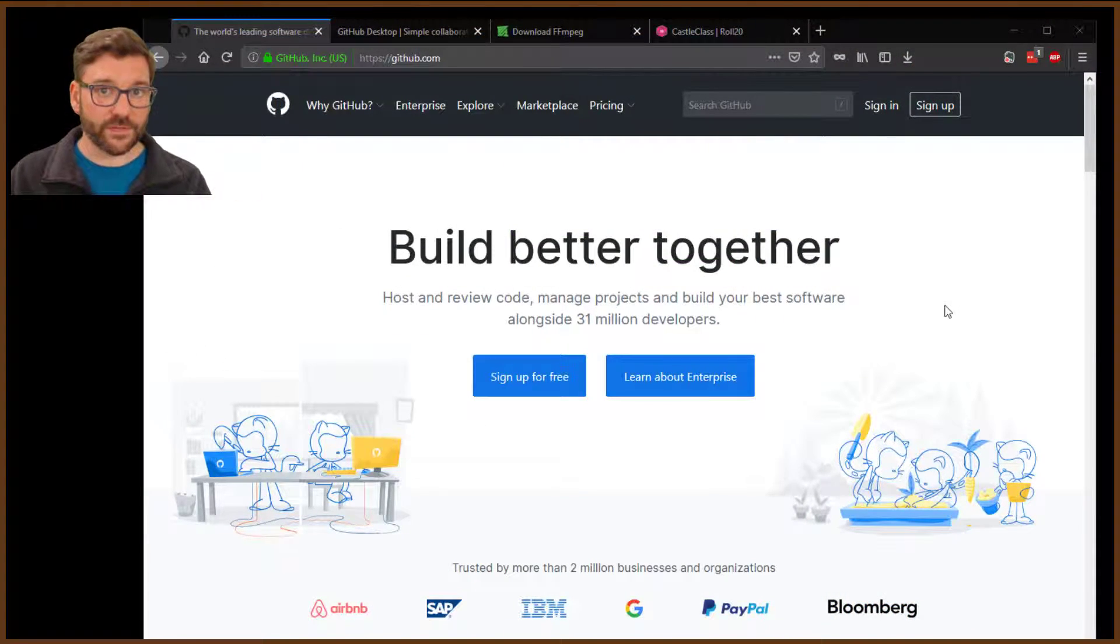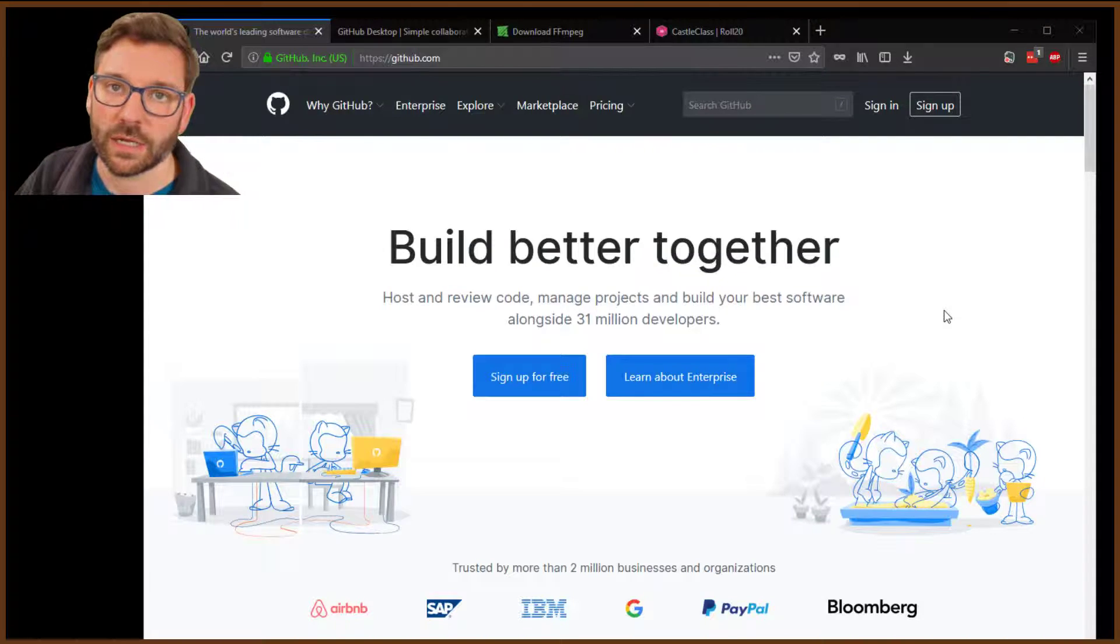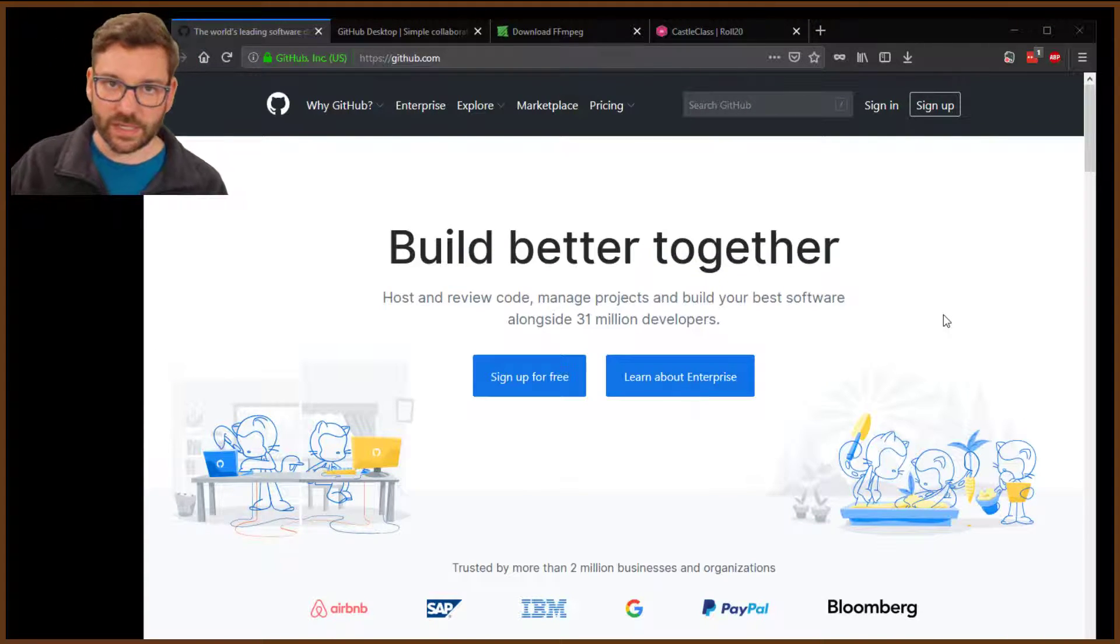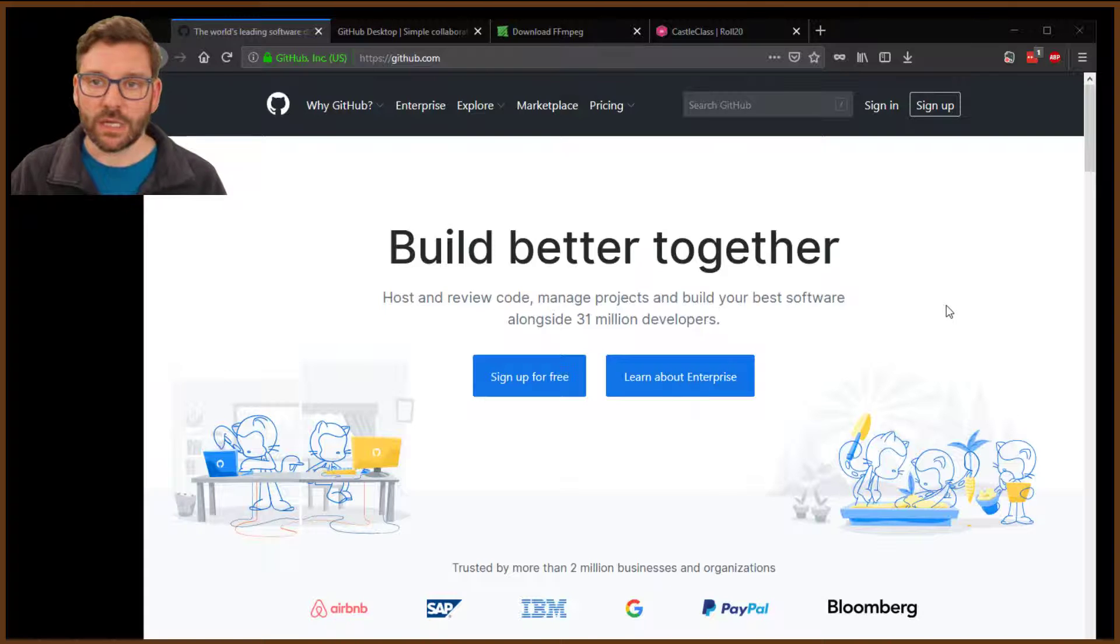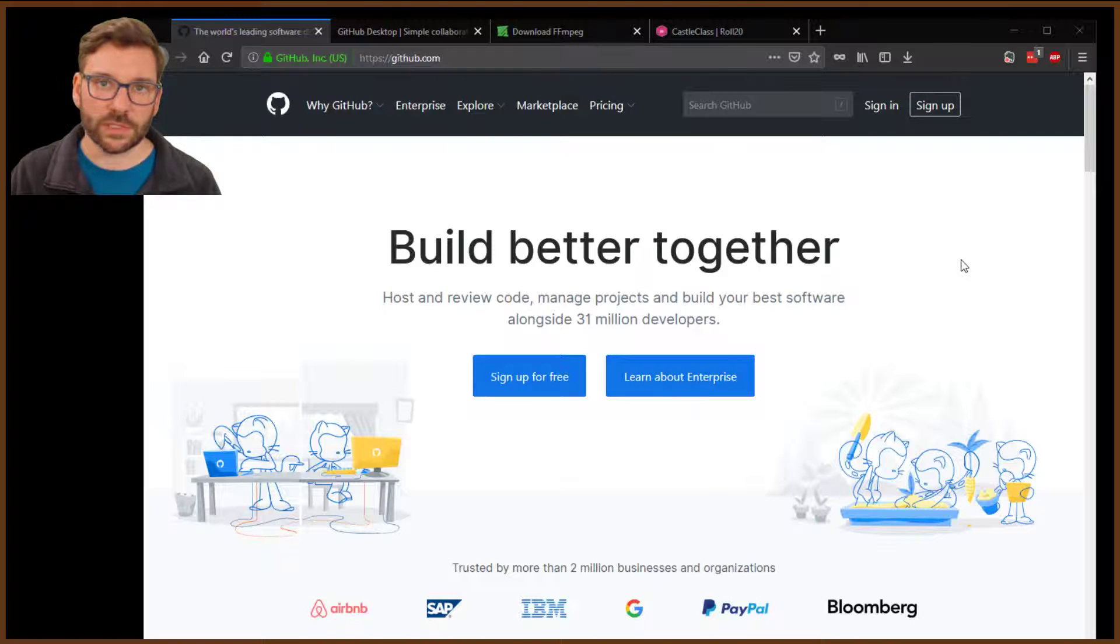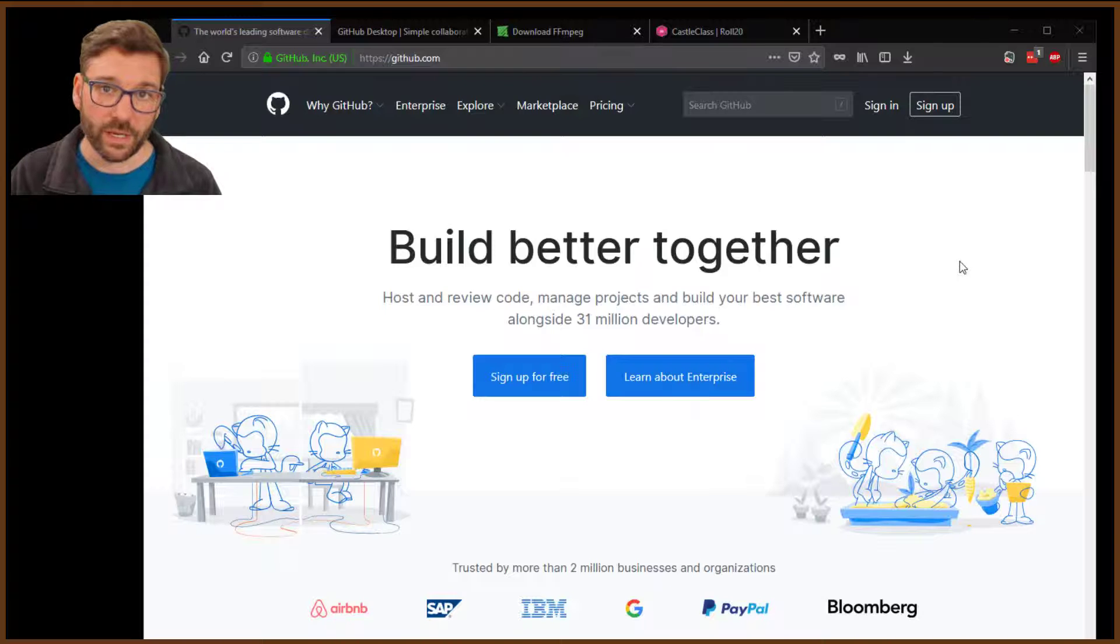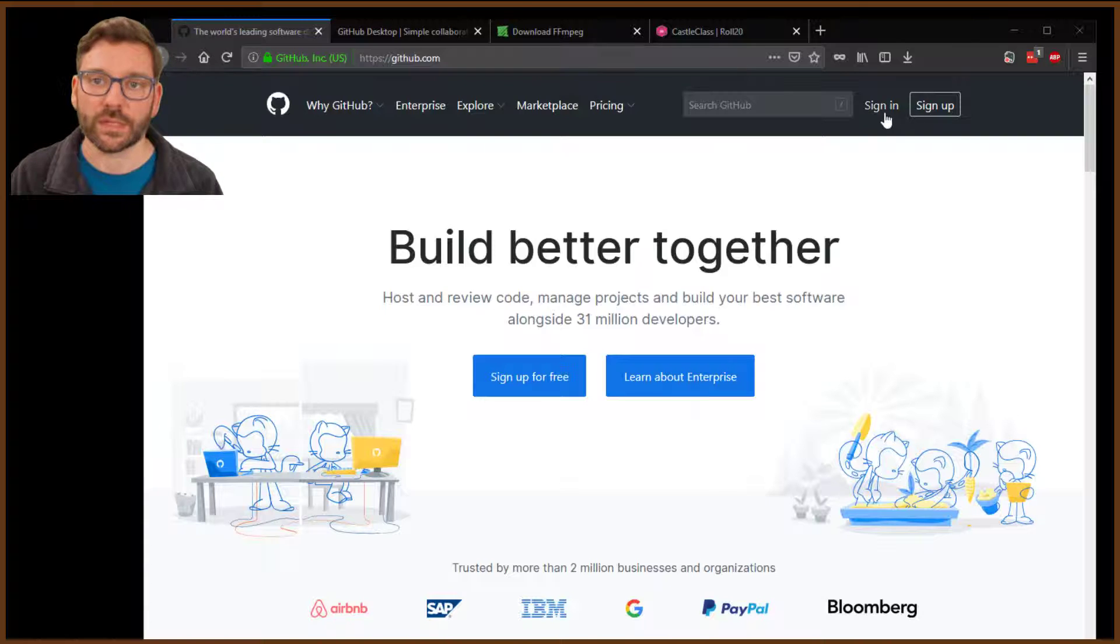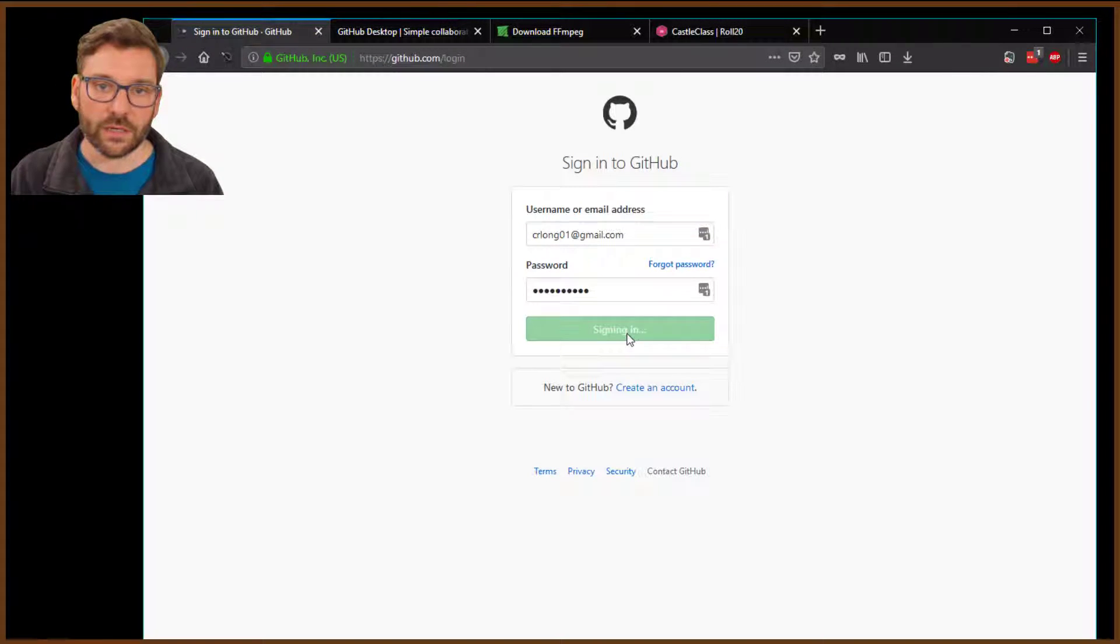So, first things first, GitHub. GitHub.com. I'll provide all the links to these things in the description of the video. You'll want to sign up for an account if you don't already have one. If you are a programmer, or you work with code, or people who work with code, you may be familiar with GitHub as a code repository. My old job, I used to deal with GitHub, so I'm familiar with it. So I already have an account here.